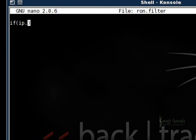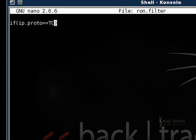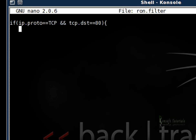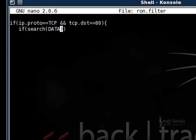I'll write if, open parentheses, ip.proto which is a defined function, and I'm going to equate it to TCP. Then tcp.dst and I'm going to equate it to port 80, both of which are defined functions for the basic HTTP connection.